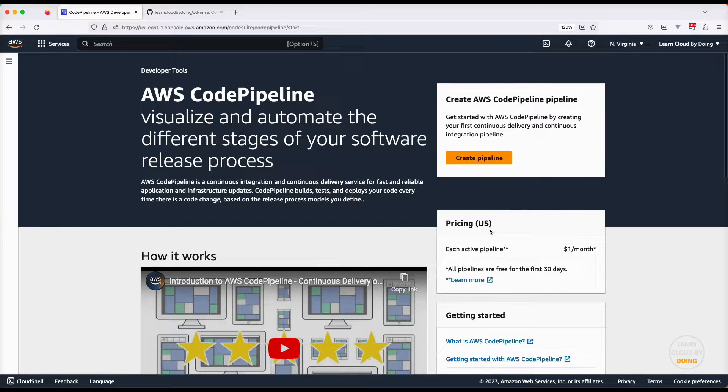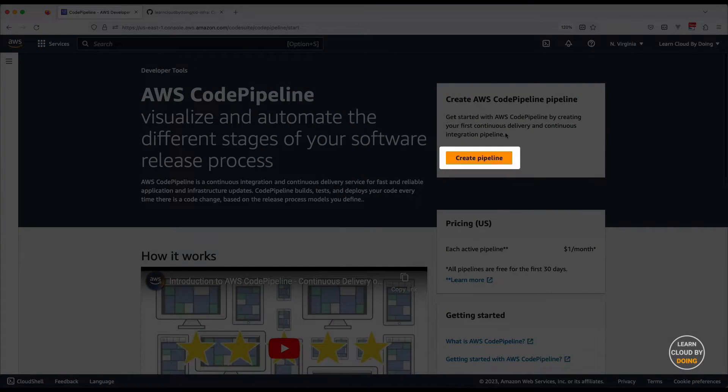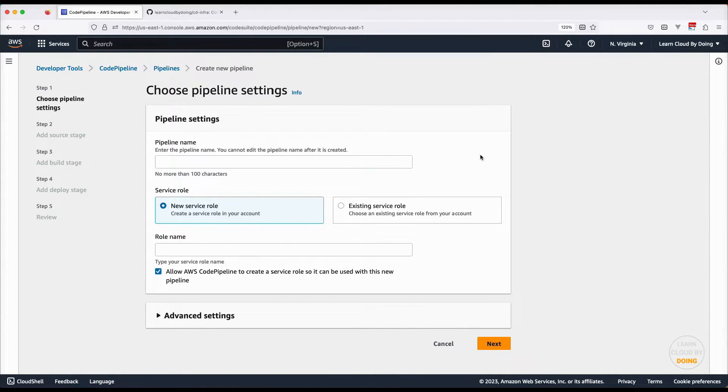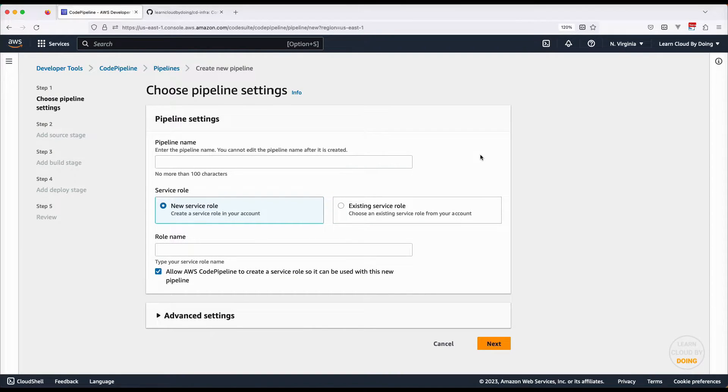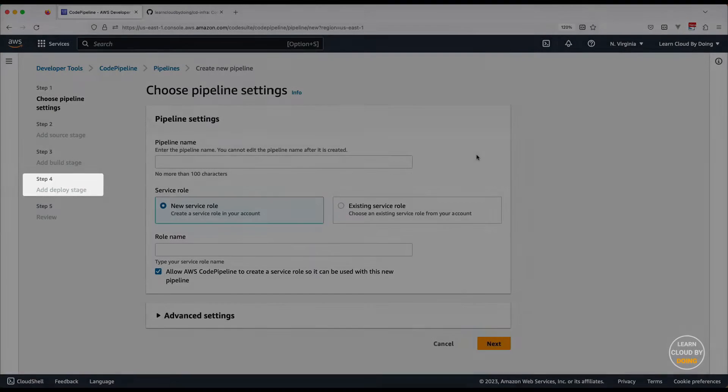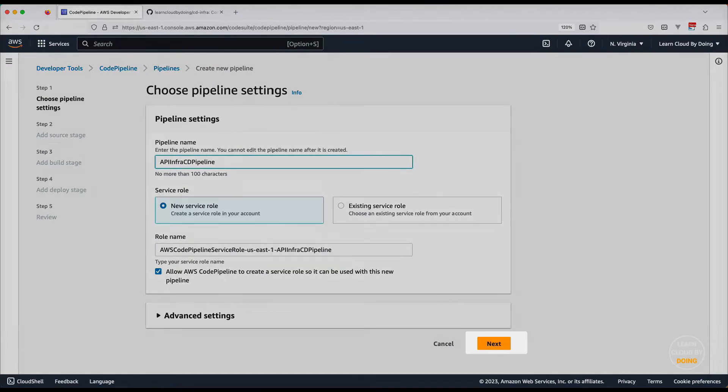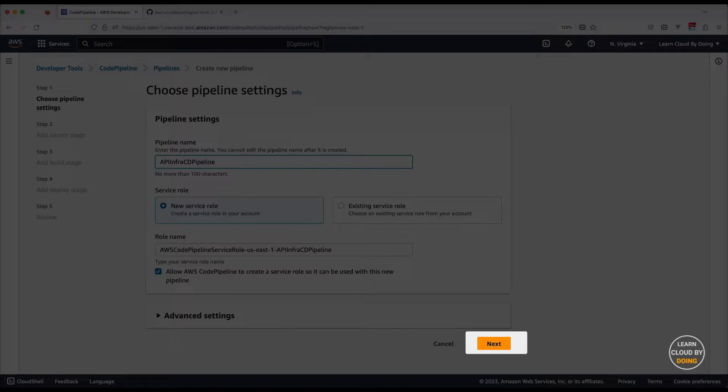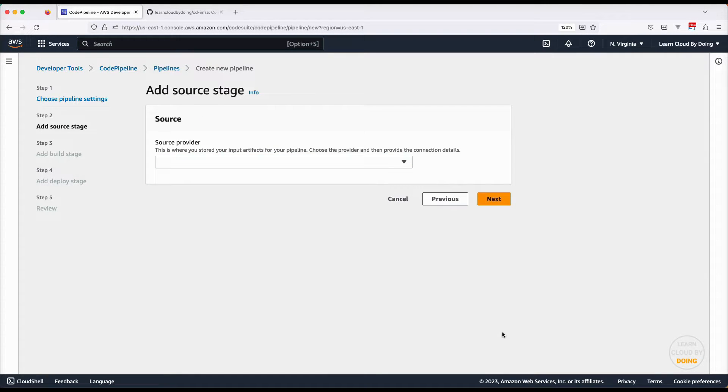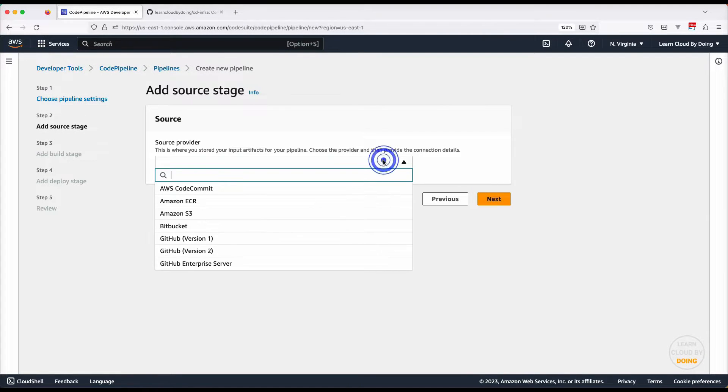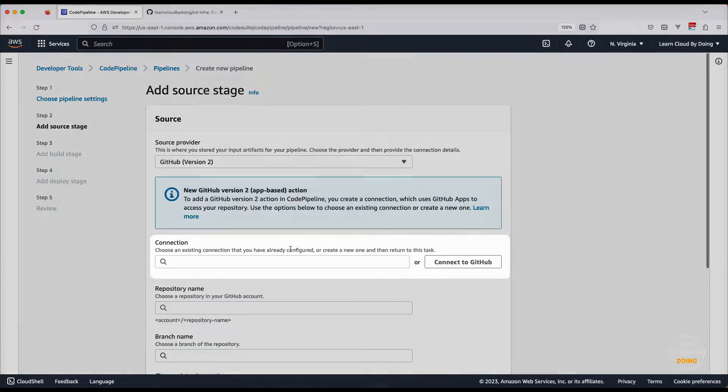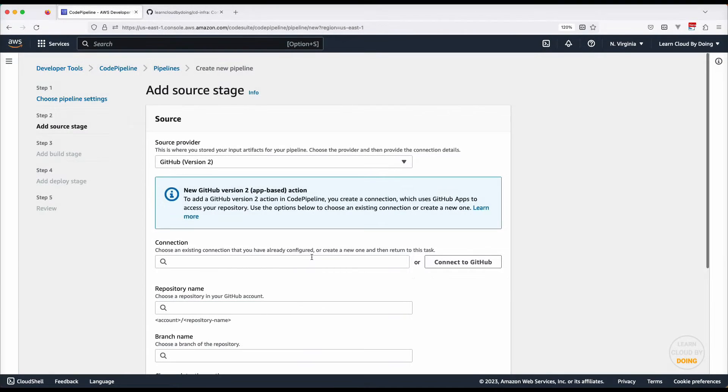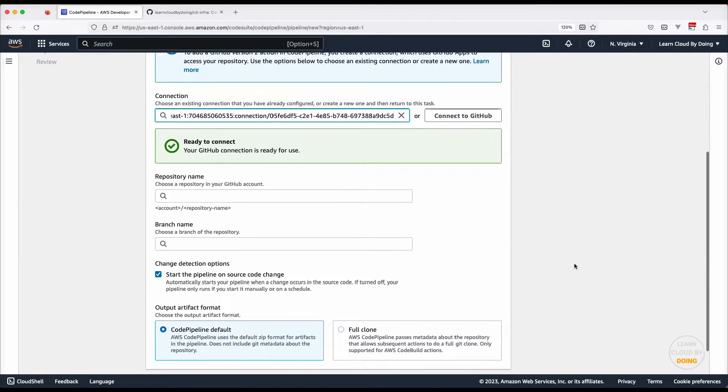Sign in to the CodePipeline console and create a new pipeline. The pipeline in this video consists of two stages. The source stage sets the template source location. The deploy stage sets the template deployment. Proceed to the source stage. Choose GitHub as your source provider, select the connection previously created, and the source repository.